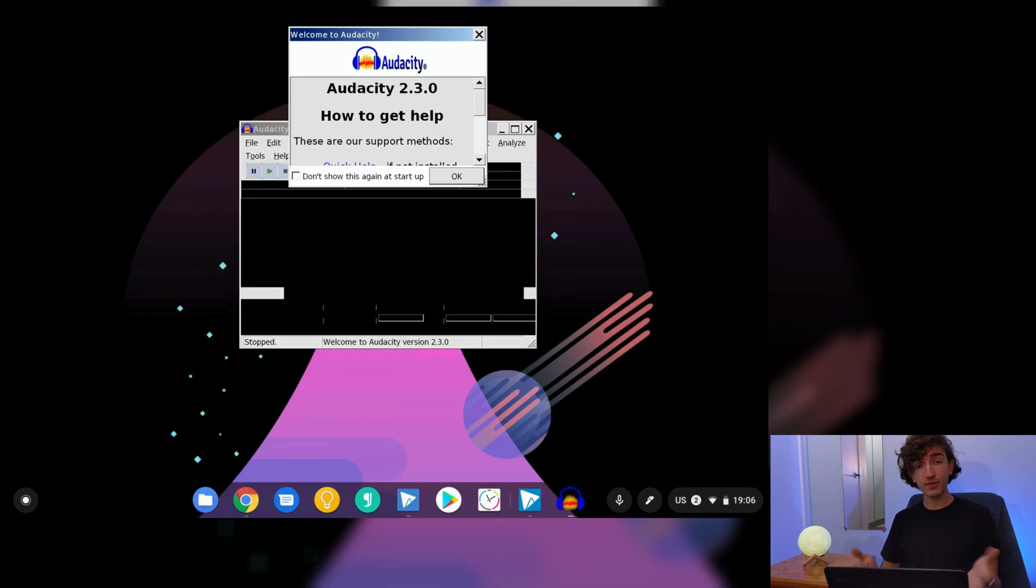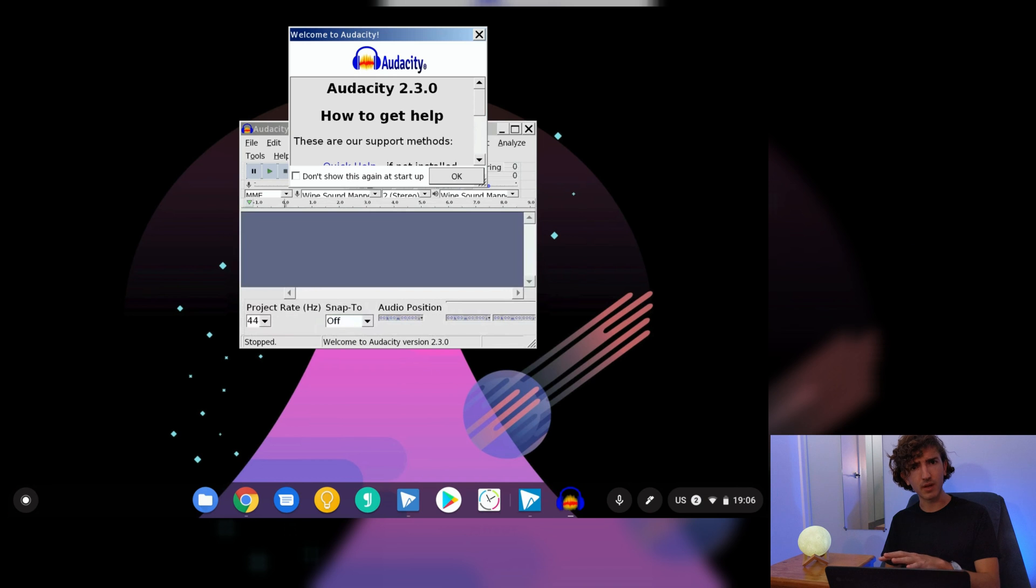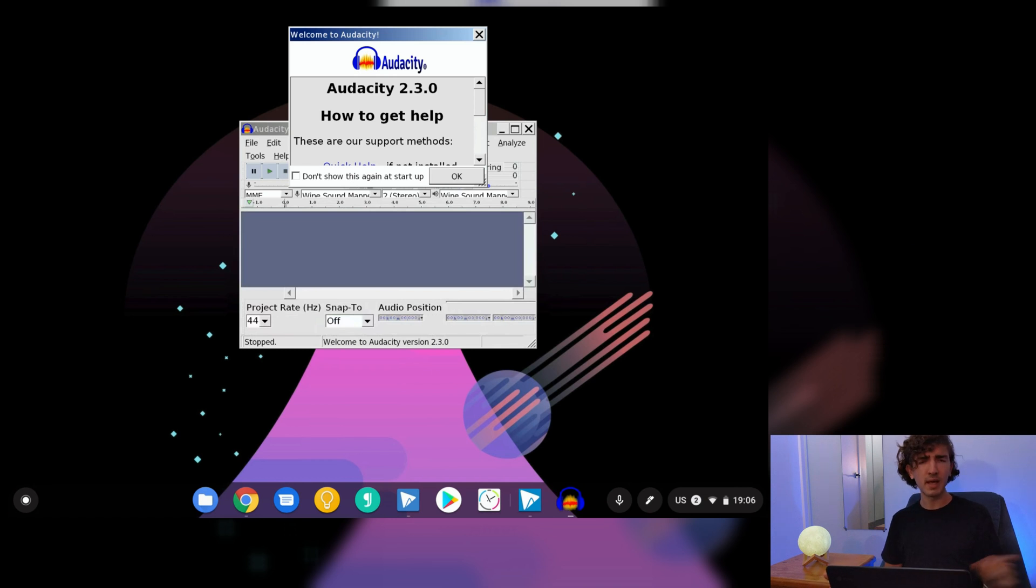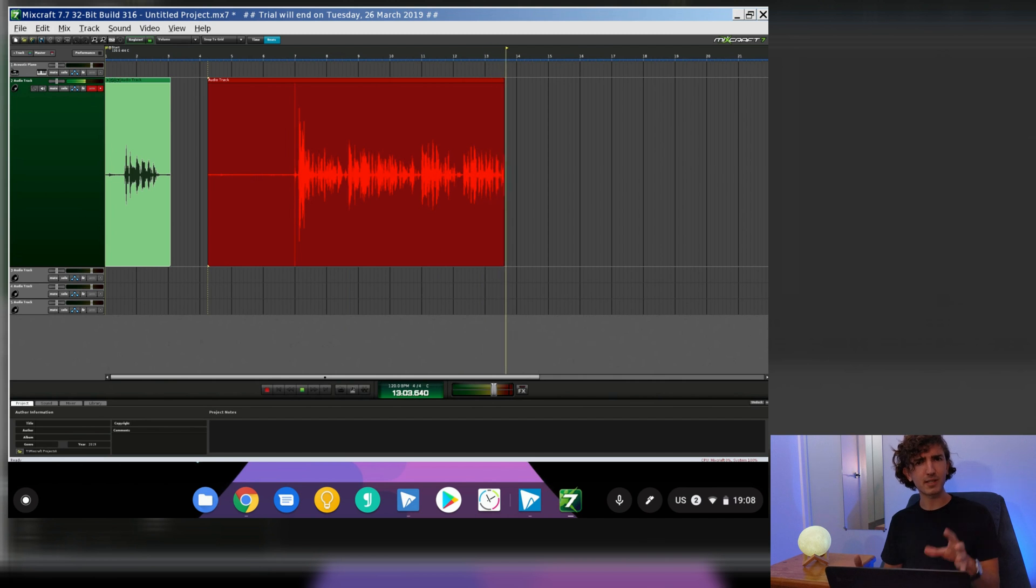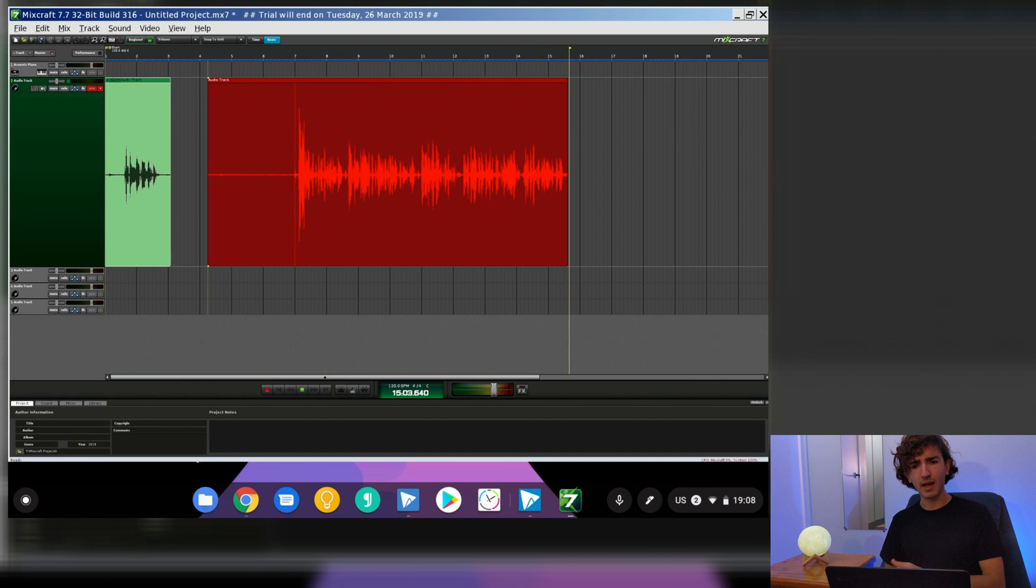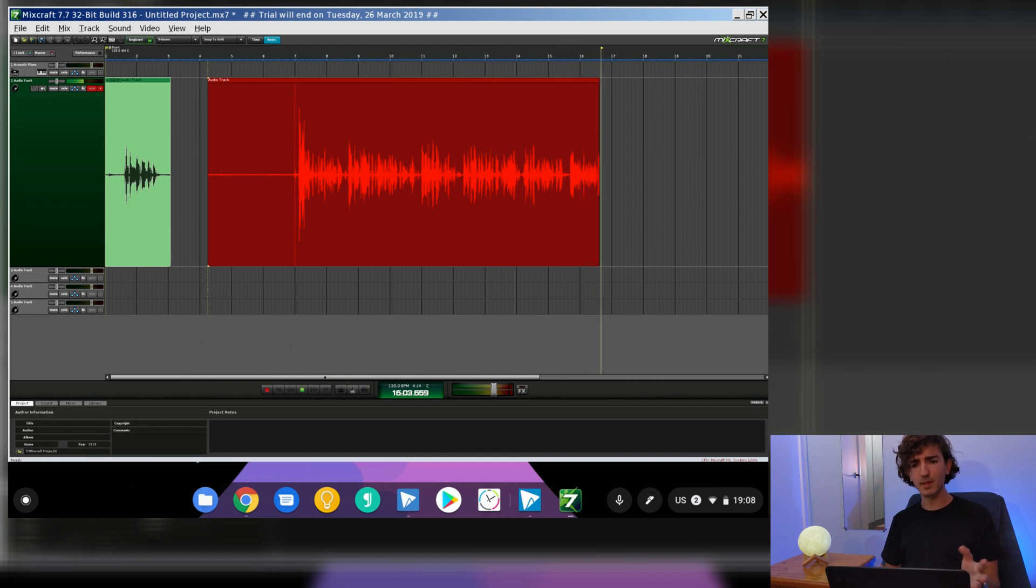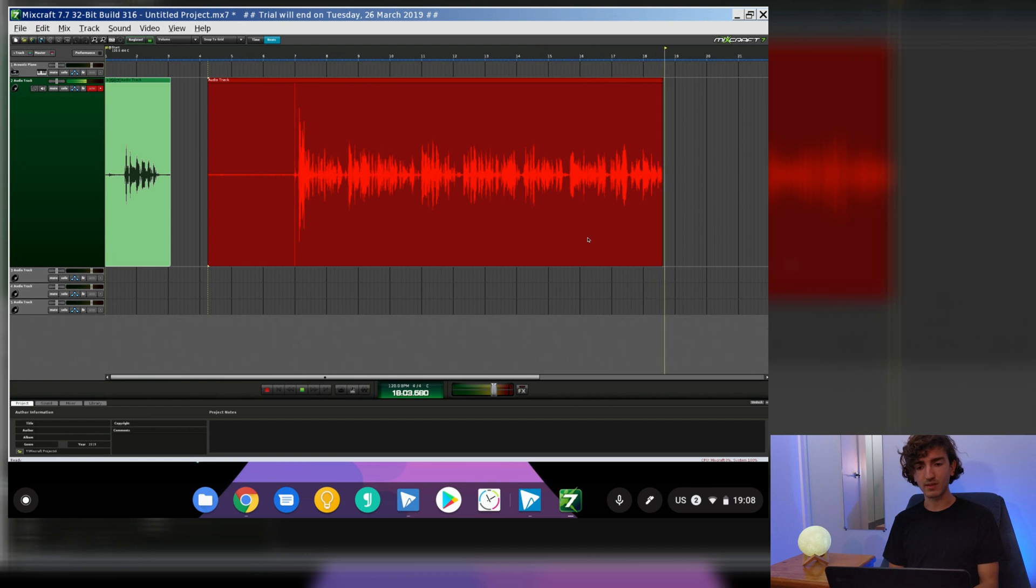Now you can use this same method to try and install other Windows programs if you like, maybe even an alternative to Audacity. There's this little known program called Mixcraft which I actually really like. It's similar to Audacity, an audio editing program I've used since a long time ago. I actually find it more user friendly in some ways than Audacity.